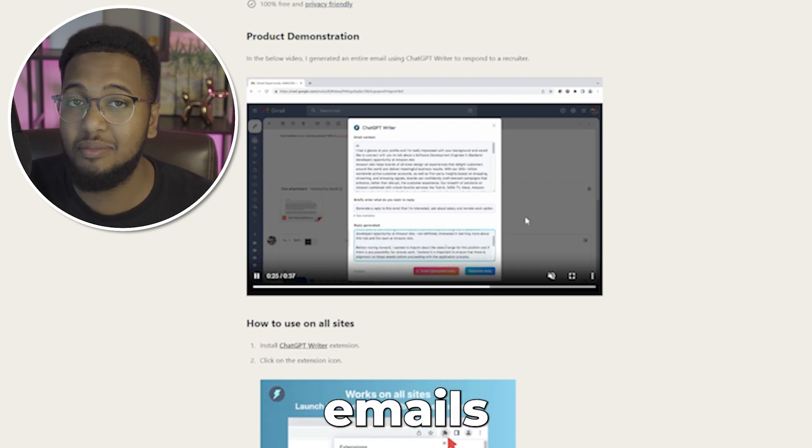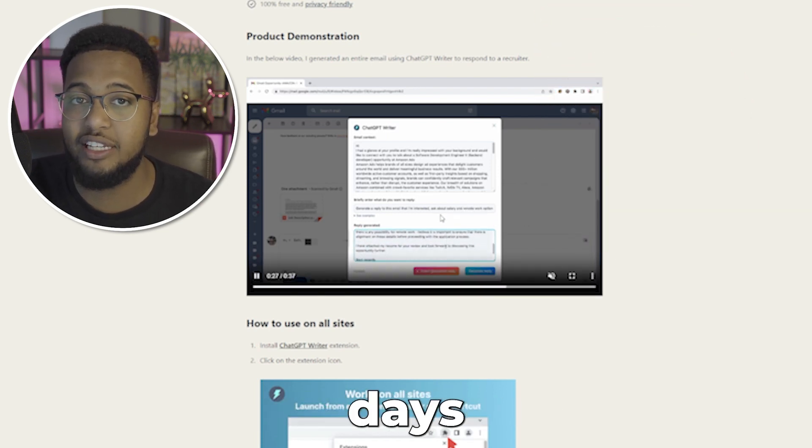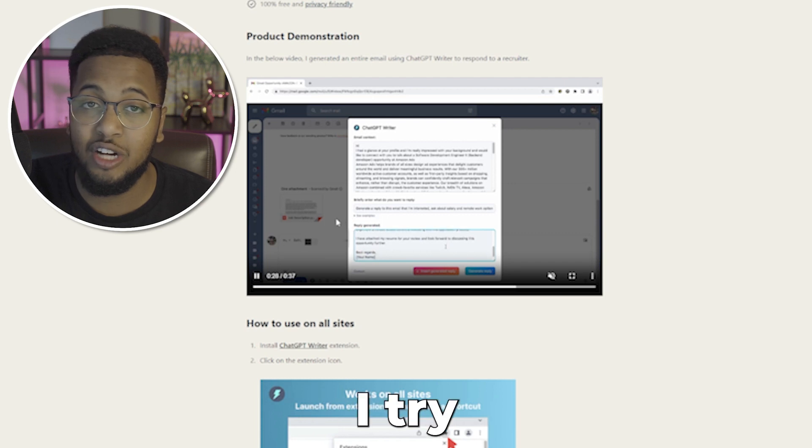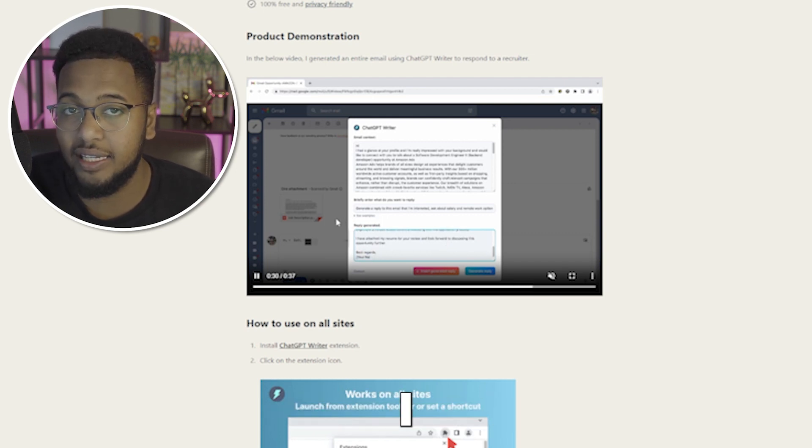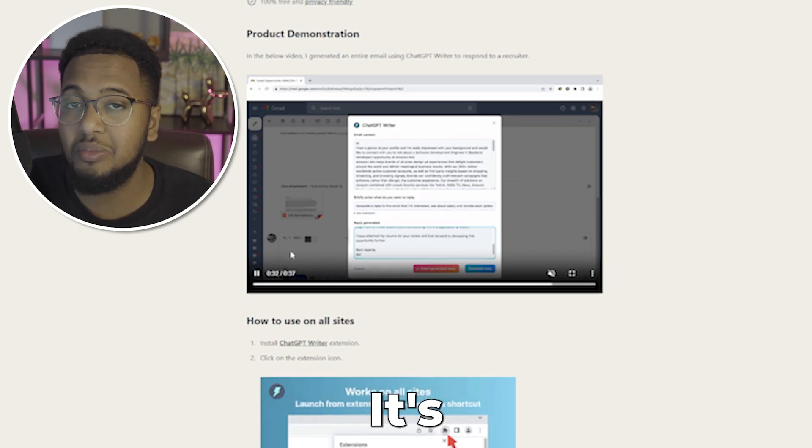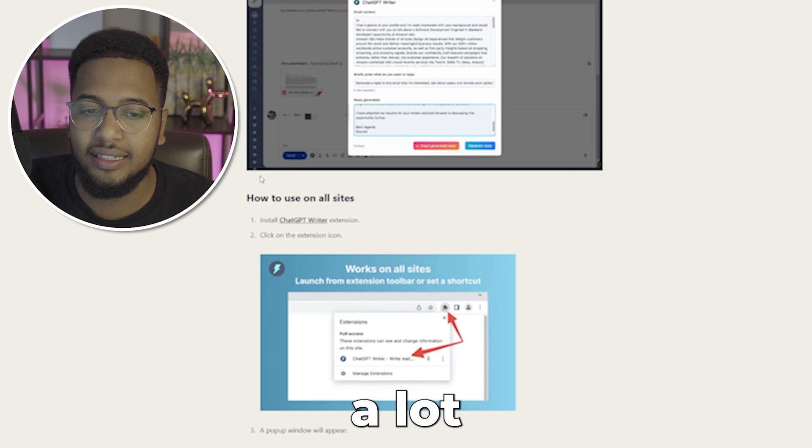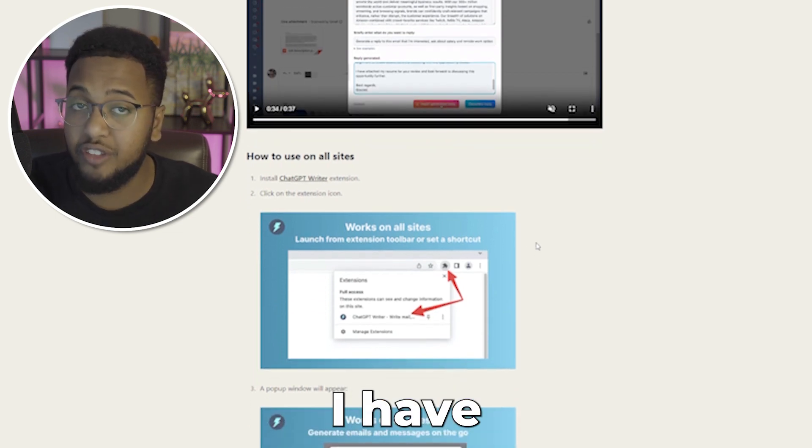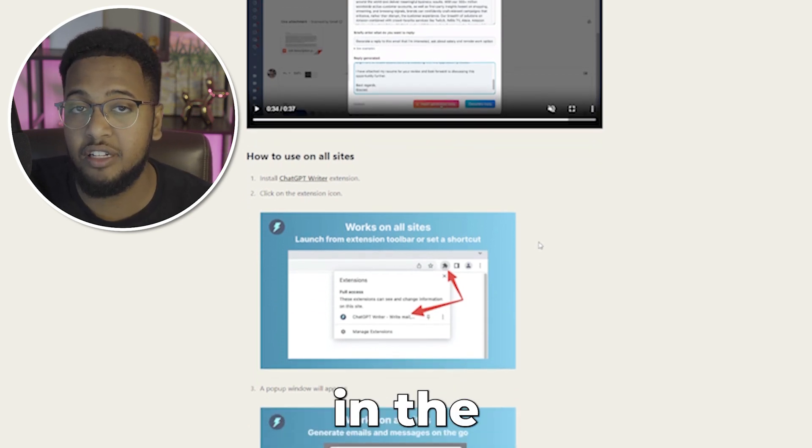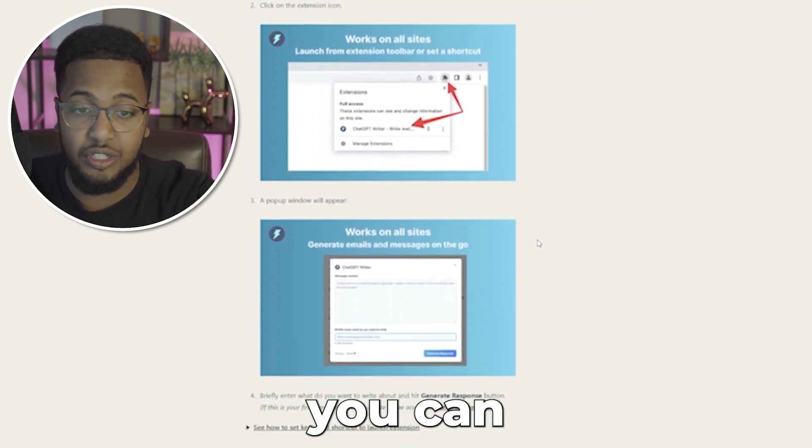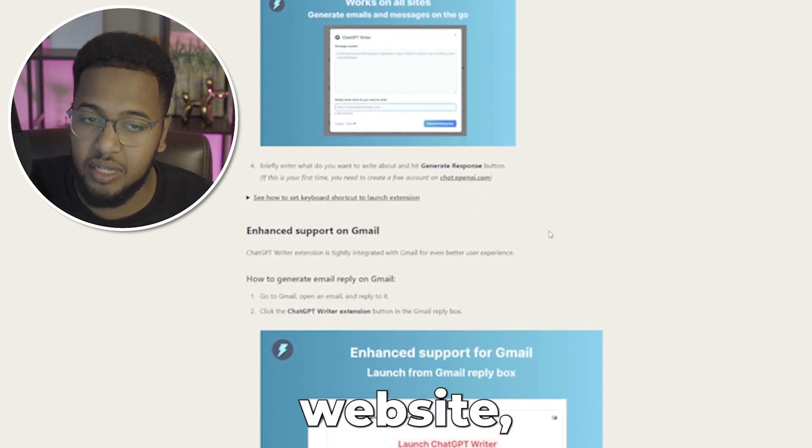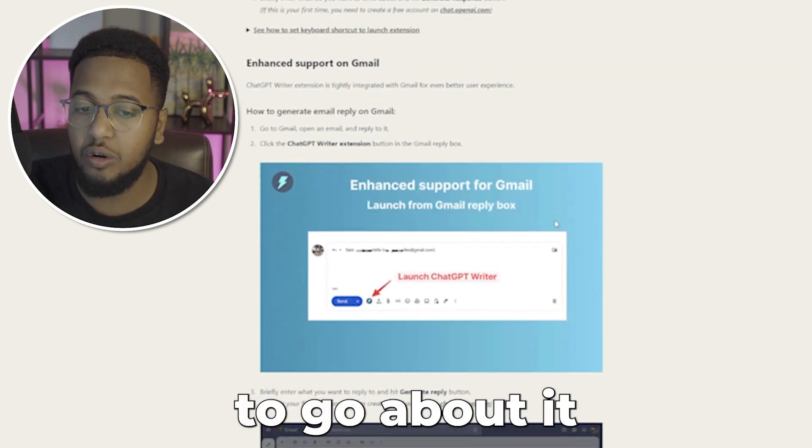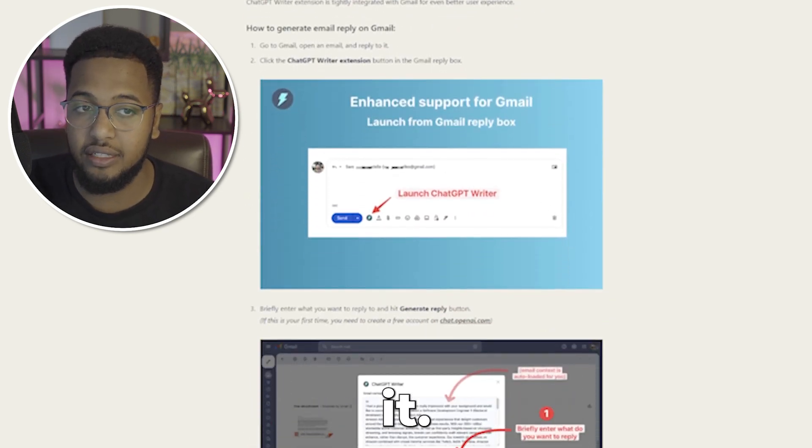Trust me, I'm someone who gets emails 24 hours a day, seven days a week, and I try my best to respond to all of them, but oftentimes I can't. So with ChatGPT Writer, it's making things a lot easier. I'll have the links down in the description below and you can see the step-by-step listed on their website.